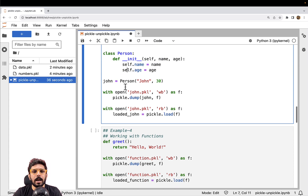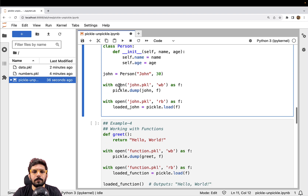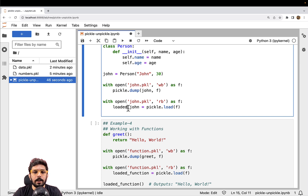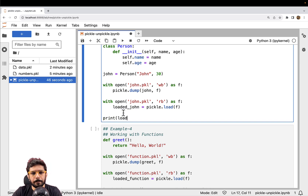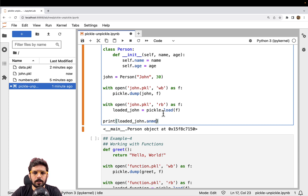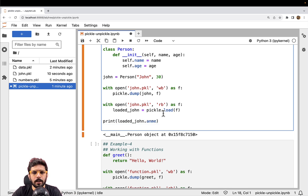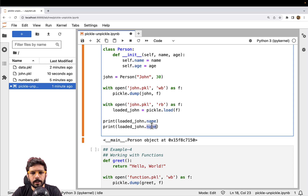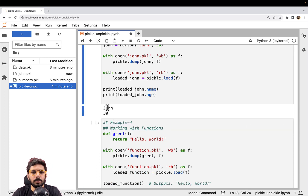We created an object of type Person, then stored or serialized it into a file called john.pkl. Now we are trying to deserialize it — we have loaded_john. Let's go ahead and execute. As you can see, we have got the Person object back and we should be able to access its attributes. Printing loaded_john.name and loaded_john.age gives us john and 30 — so all the data has been retrieved and restored.